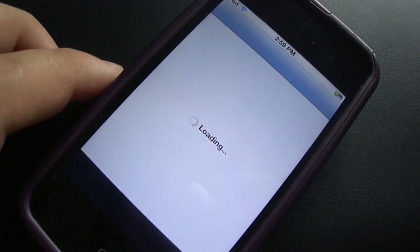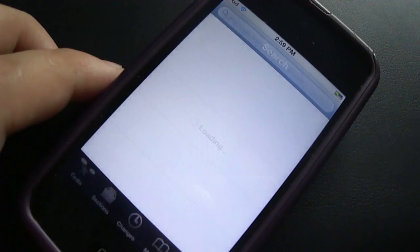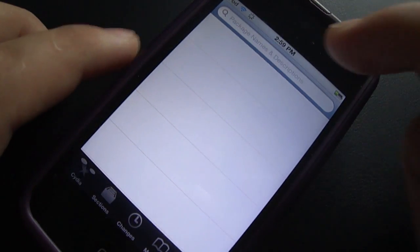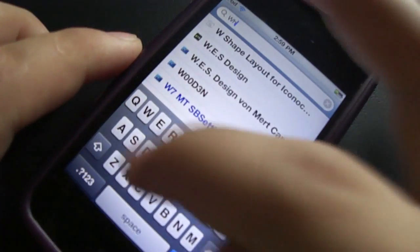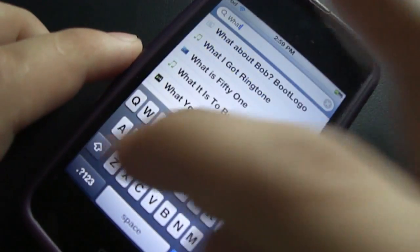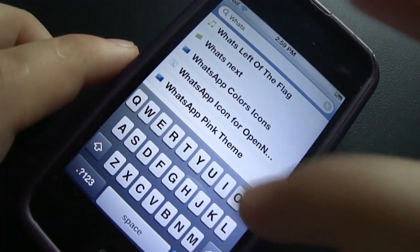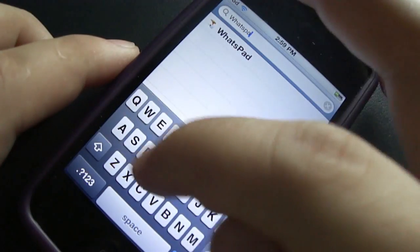What you have to do is quit this application and open Cydia, and search for WhatsApp there. This tweak is already present in the BigBoss repository and you don't have to add any source for this. Just search WhatsApp, open the first result, and hit install.